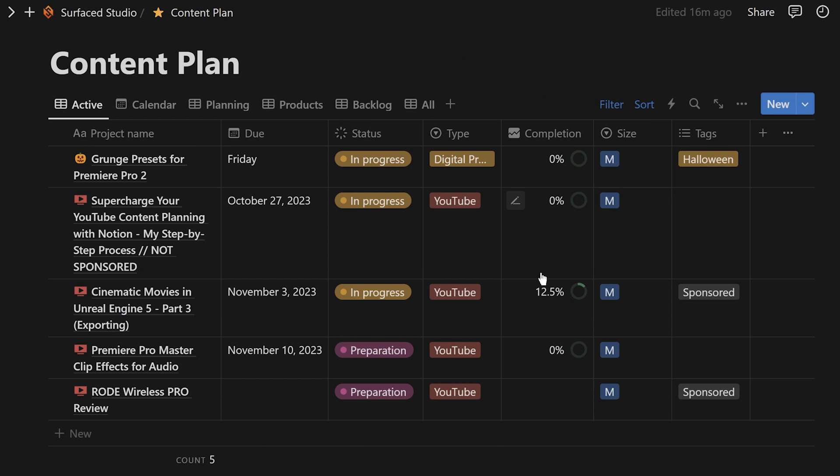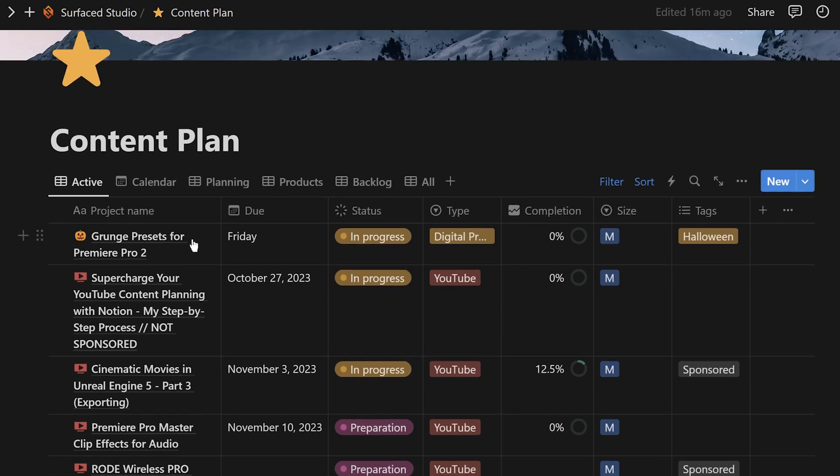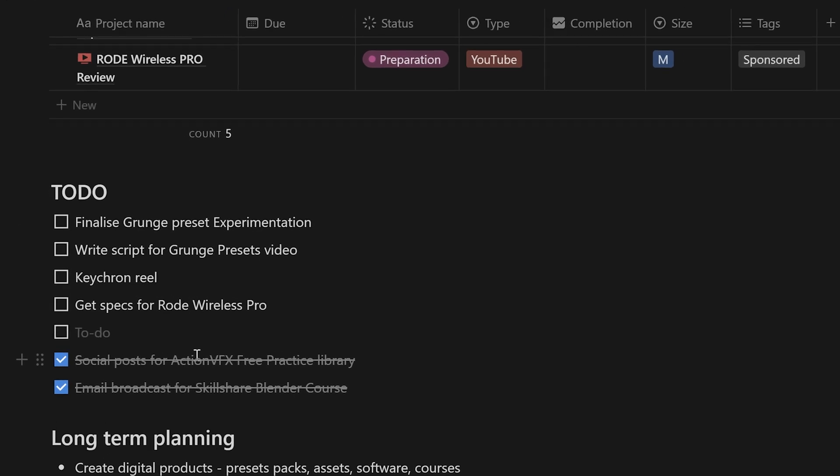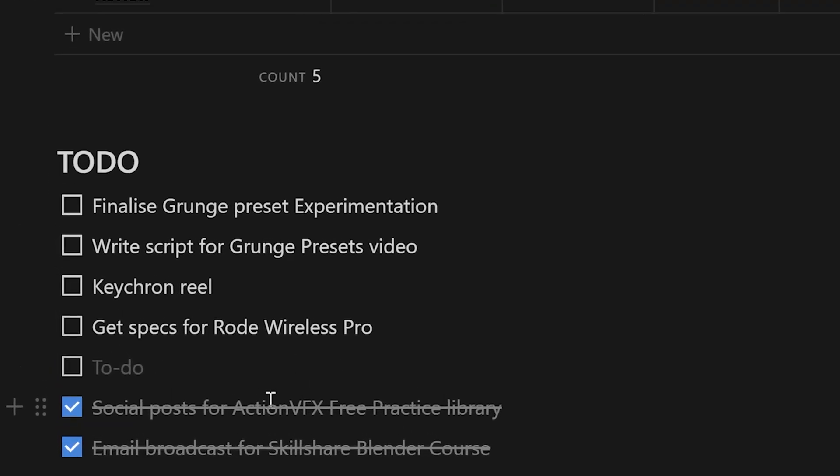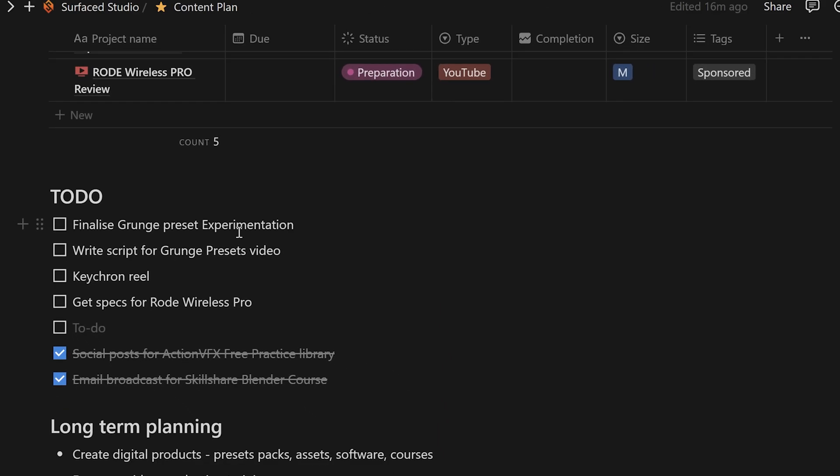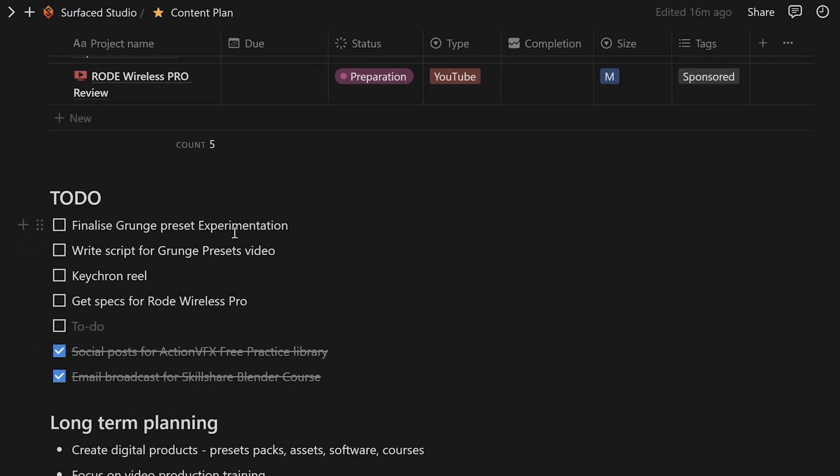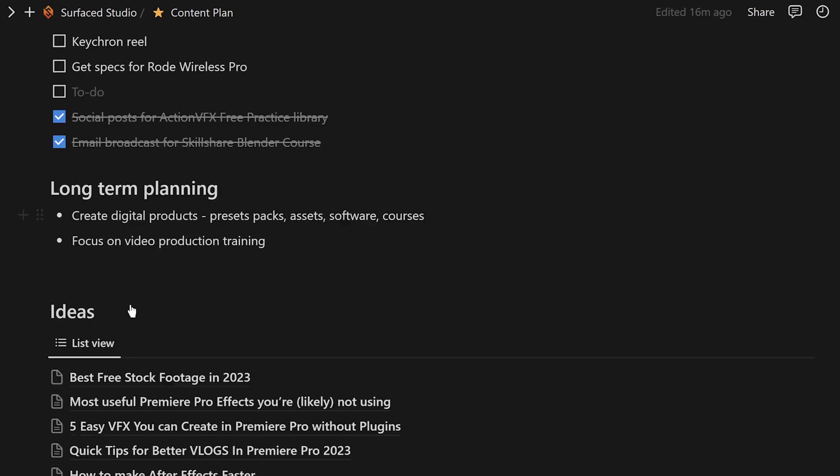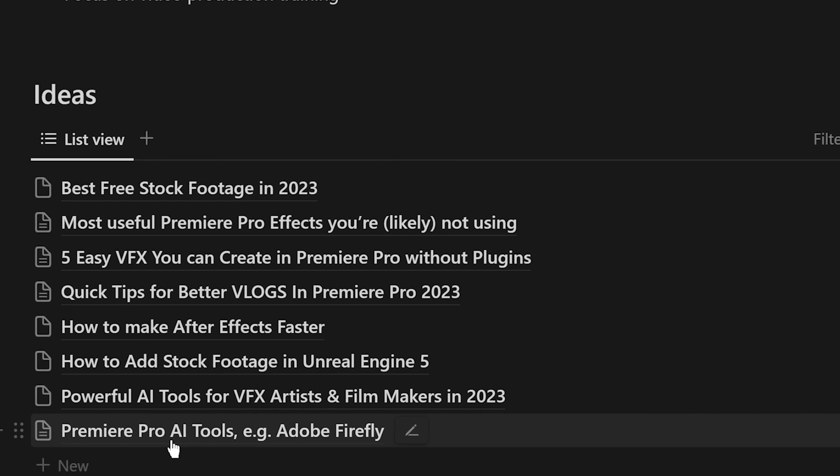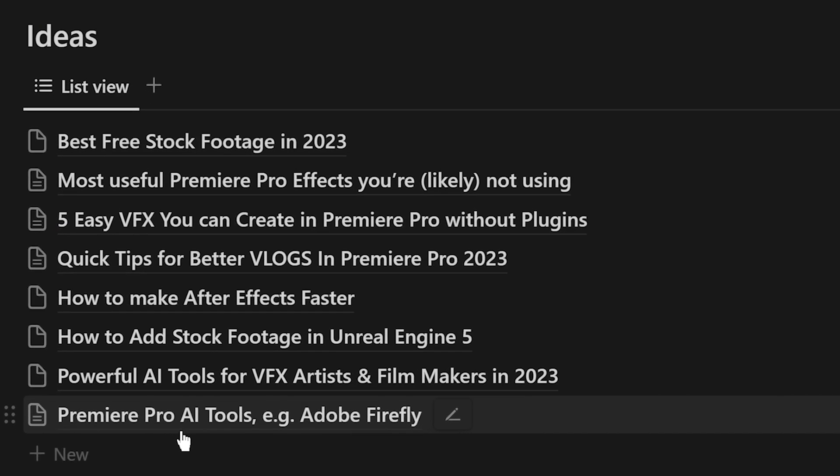Back in the content plan, underneath my active projects, you can see a to-do list. This is where I'll dump the next thing to do. It's actually really easy to get stuck on just trying to figure out what to do next. So this really short to-do list is literally the next thing for me to jump into. Below that, I have a simple list of ideas for anything that pops into my head or that I think would be a cool video to make. This is really just to quickly dump my ideas somewhere so that I can free up my brain space and just move on.